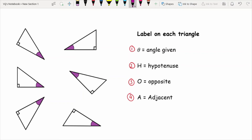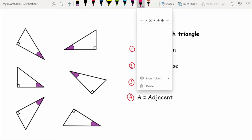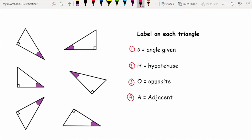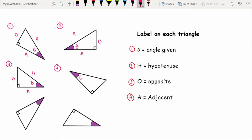Going through the answers: on triangle one, the first thing we label is theta — the purple angle. Then H is the hypotenuse, the opposite is O, and the adjacent is A. On triangle two, theta is given, H is opposite the right angle, O is opposite theta, and A has both theta and the right angle. Triangle three: theta, H, O, A. For number four: theta, H, O, A.